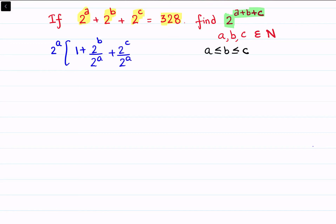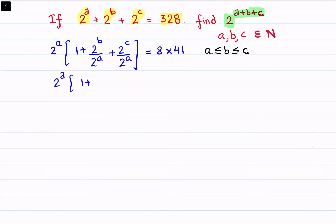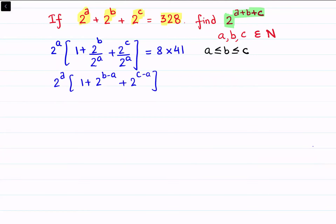On the RHS, let's factorize 328 — it's 8 times 41, which is 2 raised to power 3 times 41. Simplifying the LHS gives 2^a times (1 plus 2^(b-a) plus 2^(c-a)) equals 2^3 times 41.